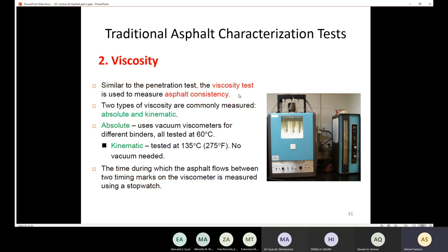Two types of viscosity are commonly measured: absolute viscosity and kinematic viscosity. For absolute viscosity, we use vacuum viscometers with different binders all tested at 60°C — a fixed temperature for testing asphalt. In the SuperPave method, the temperature depends on the lower rating of the asphalt binder.